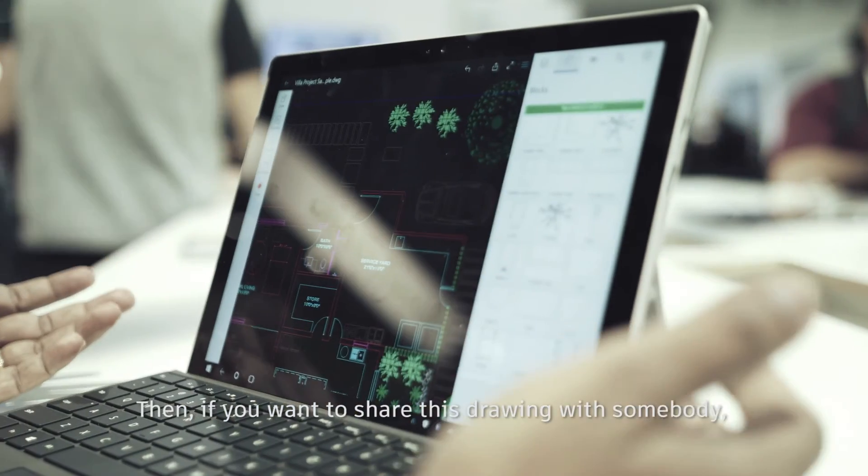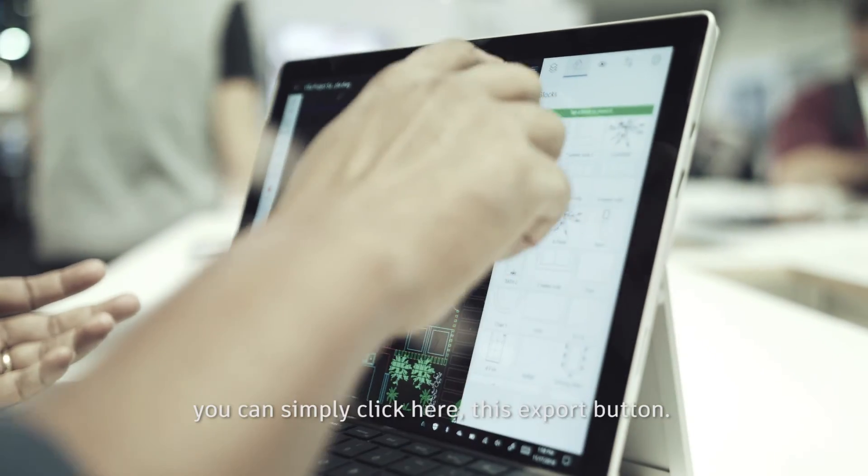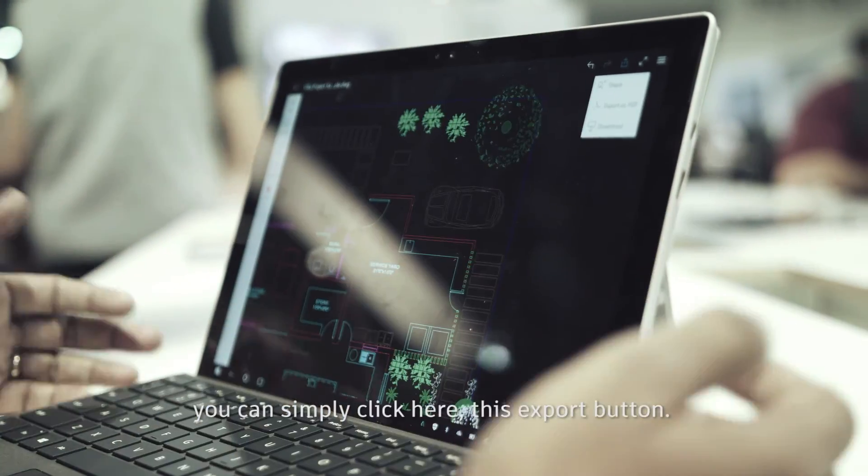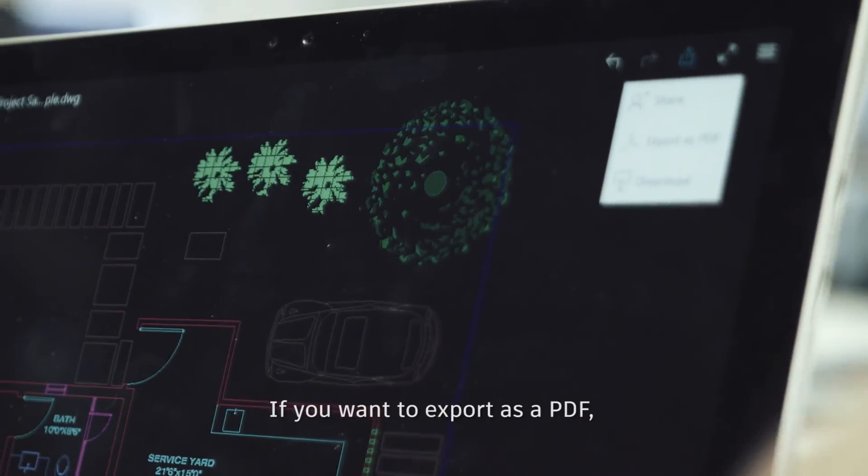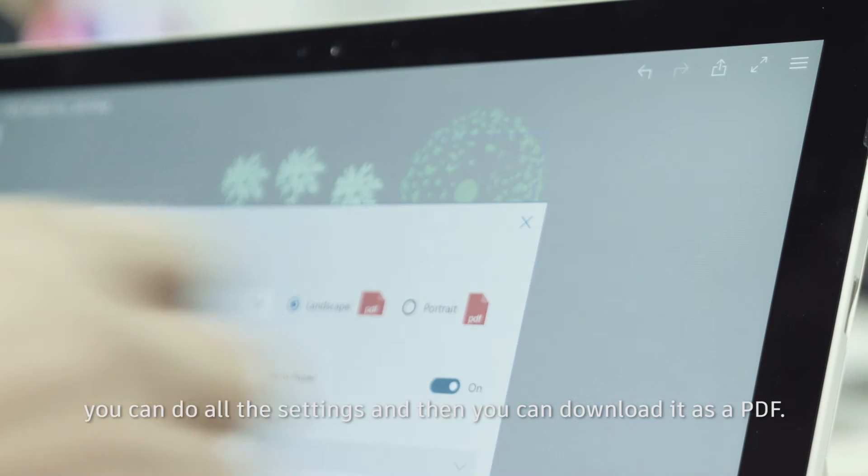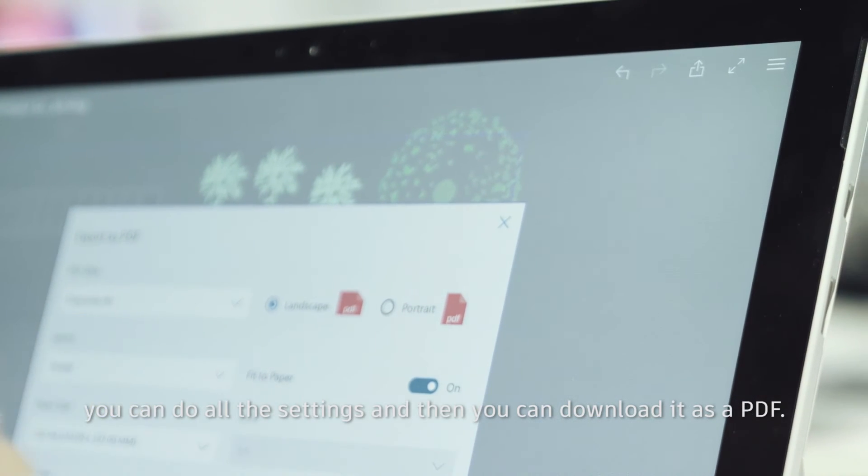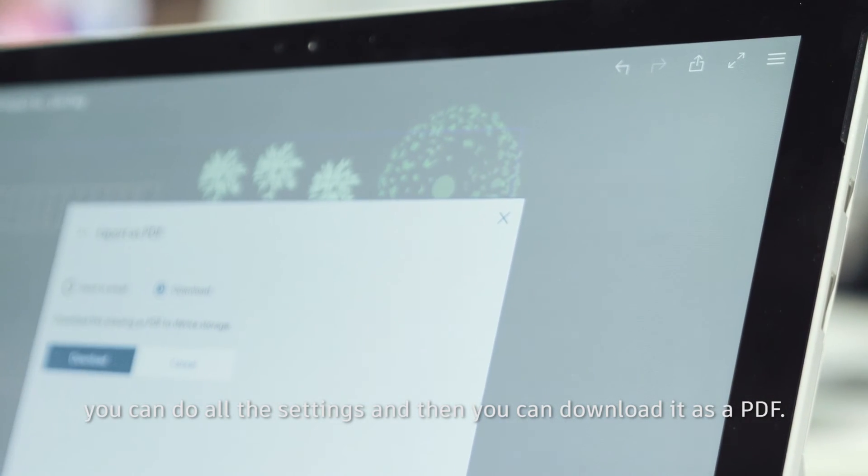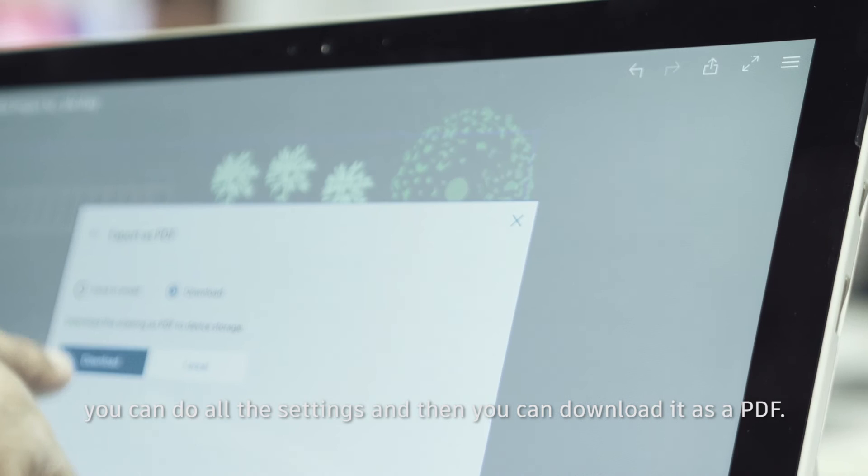Then if you want to share this drawing with somebody, you can simply click here, this export button. If you want to export as a PDF, you can do all the settings and then you can download it as a PDF.